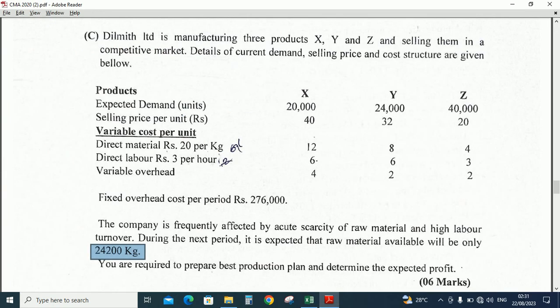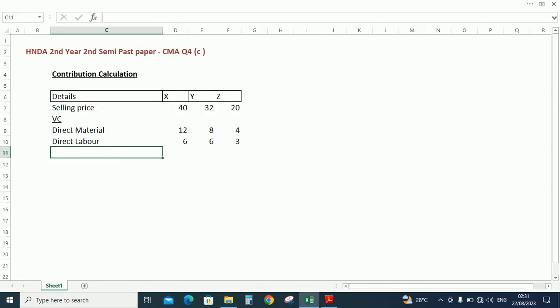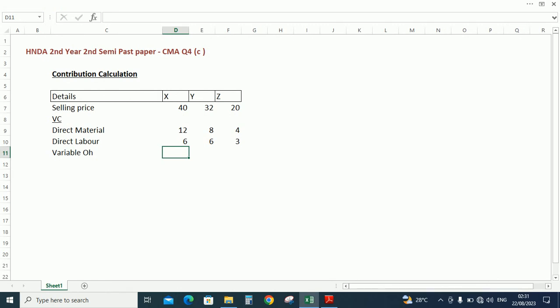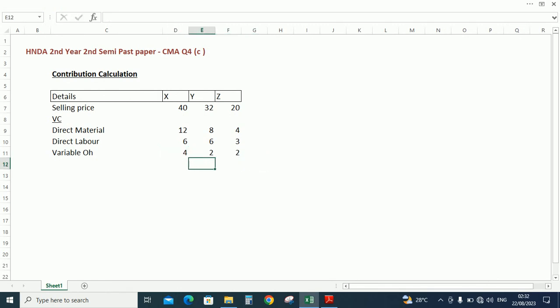And third one variable overhead: 4 rupees, 2 rupees, 2 rupees. Right, so contribution per unit equals sales minus variable cost.